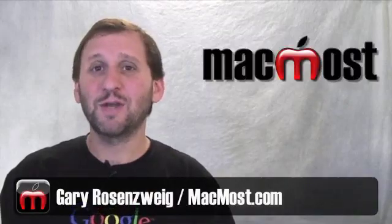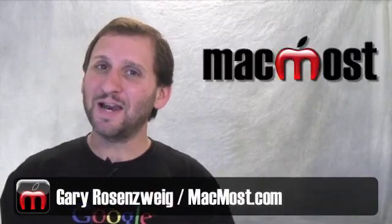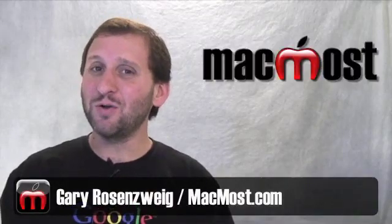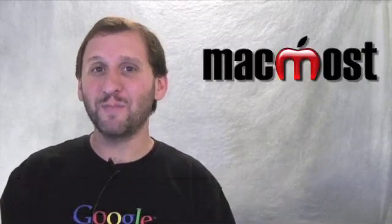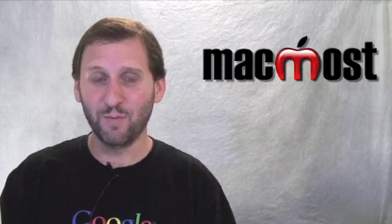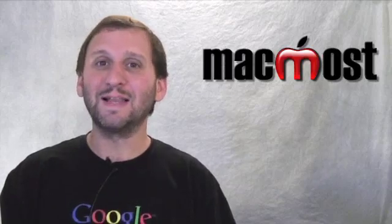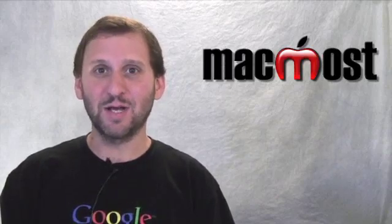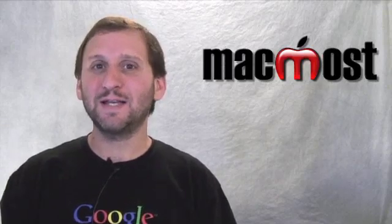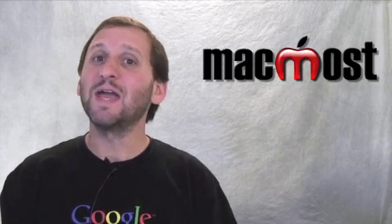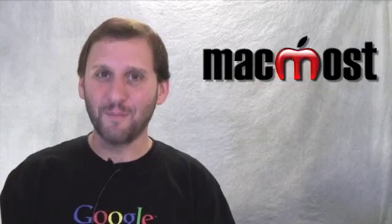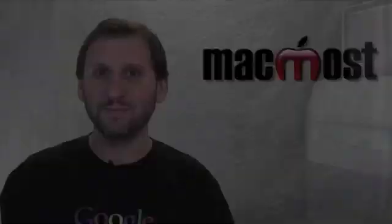Hi, this is Gary with MacMost Now. There's been a lot of talk about Snow Leopard and running your Mac in 64-bit mode. A lot of misinformation out there. Let's get to the bottom of it in this episode of MacMost Now.